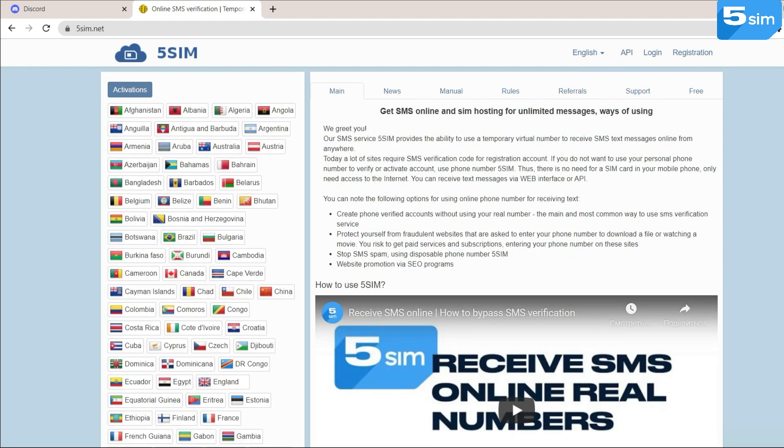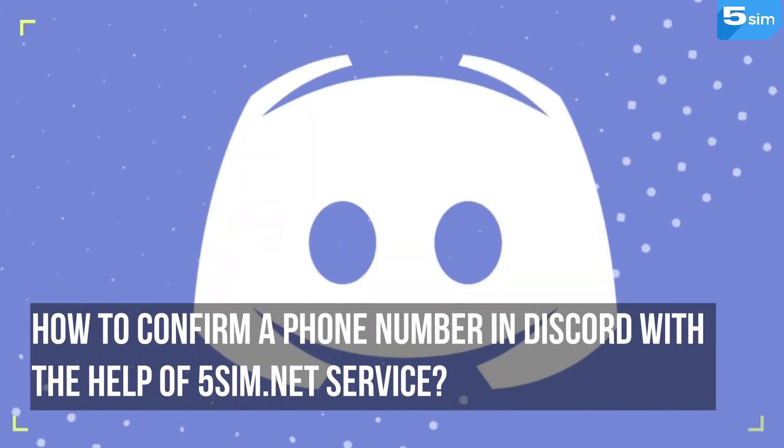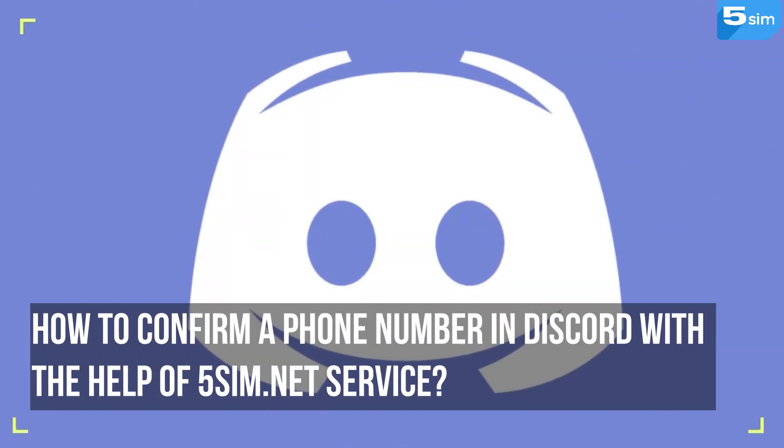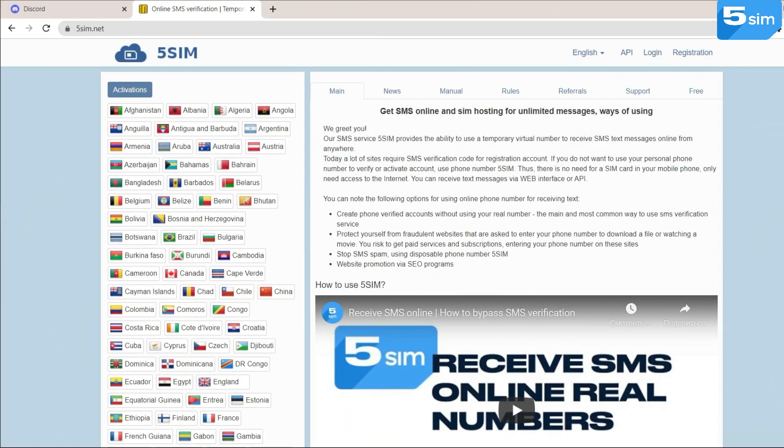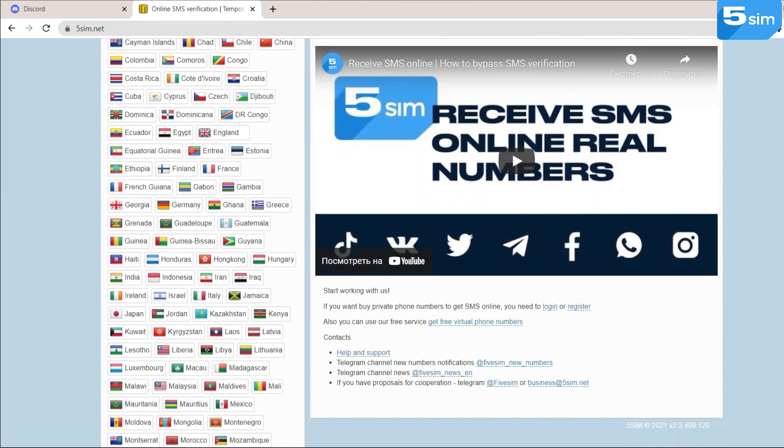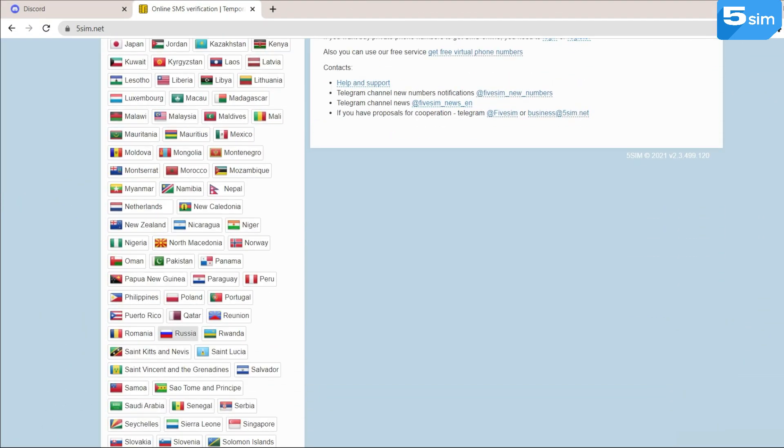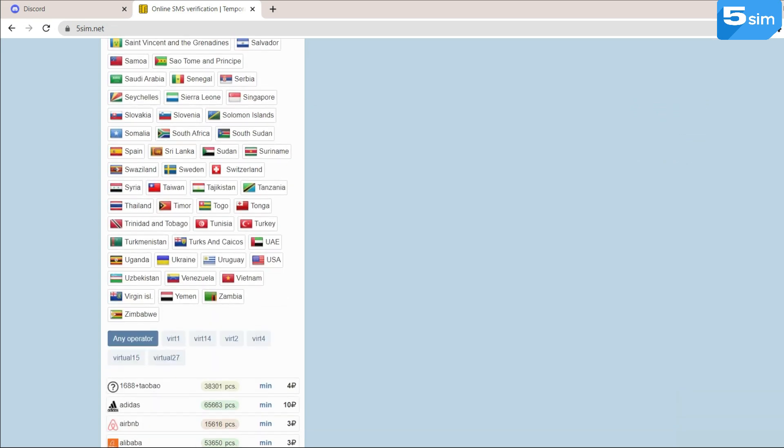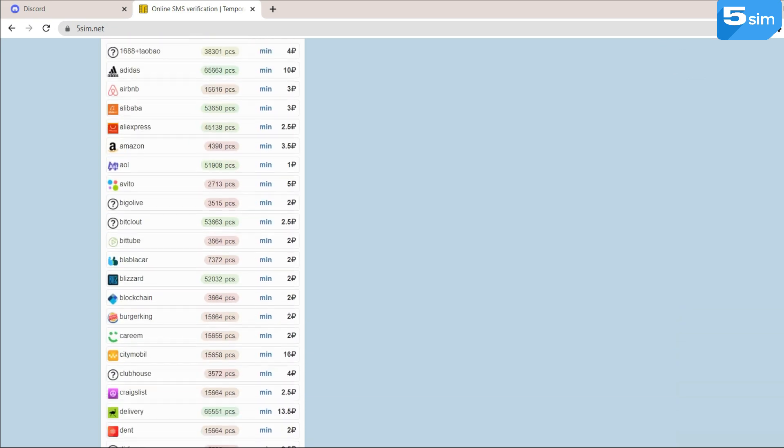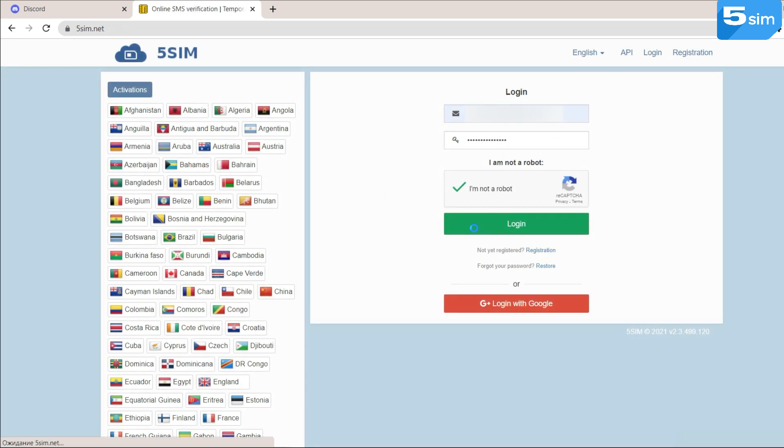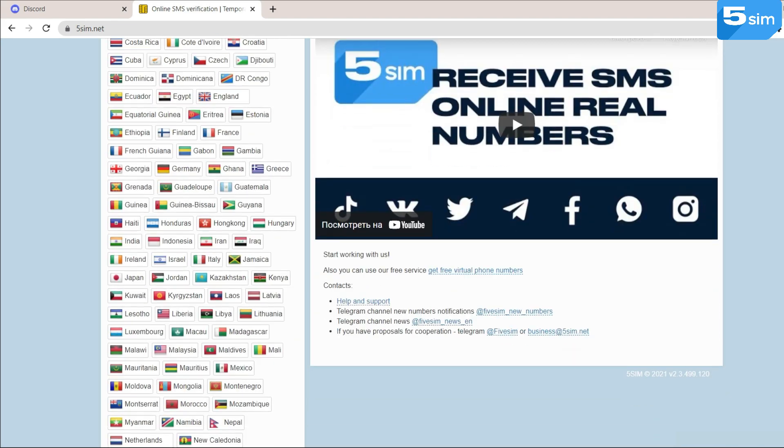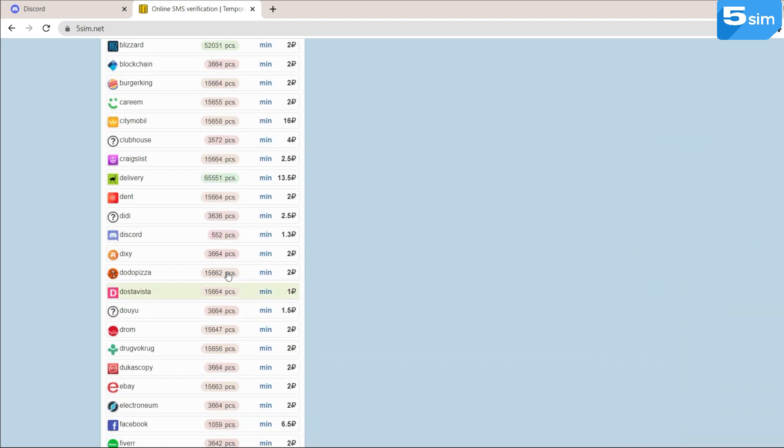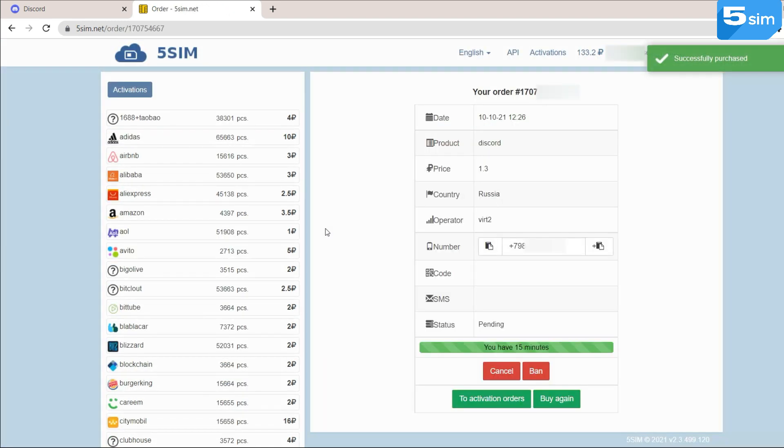How to confirm a phone number in Discord with the help of 5sim.net service: Let's consider how to create a second account on Discord or confirm the profile if you already have created an account. We pass a simple registration on the 5sim.net website and top up the balance in a convenient way. We select the country operator if you need a specific operator, then select the service Discord, click on Buy button. The first part of the task is completed.